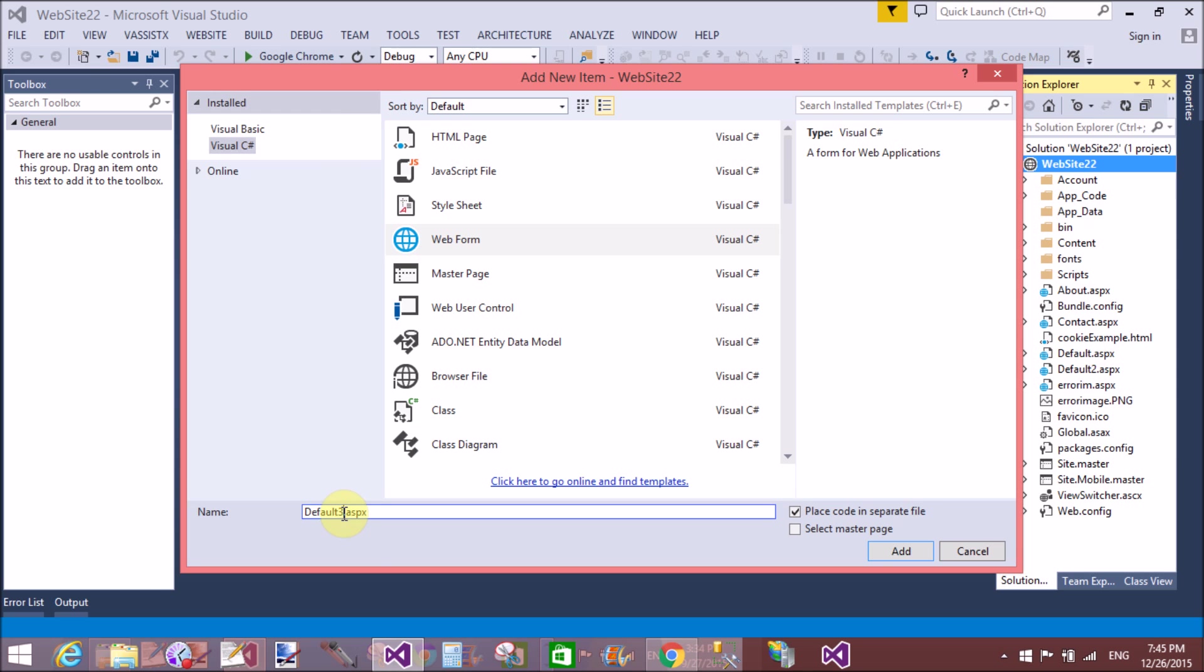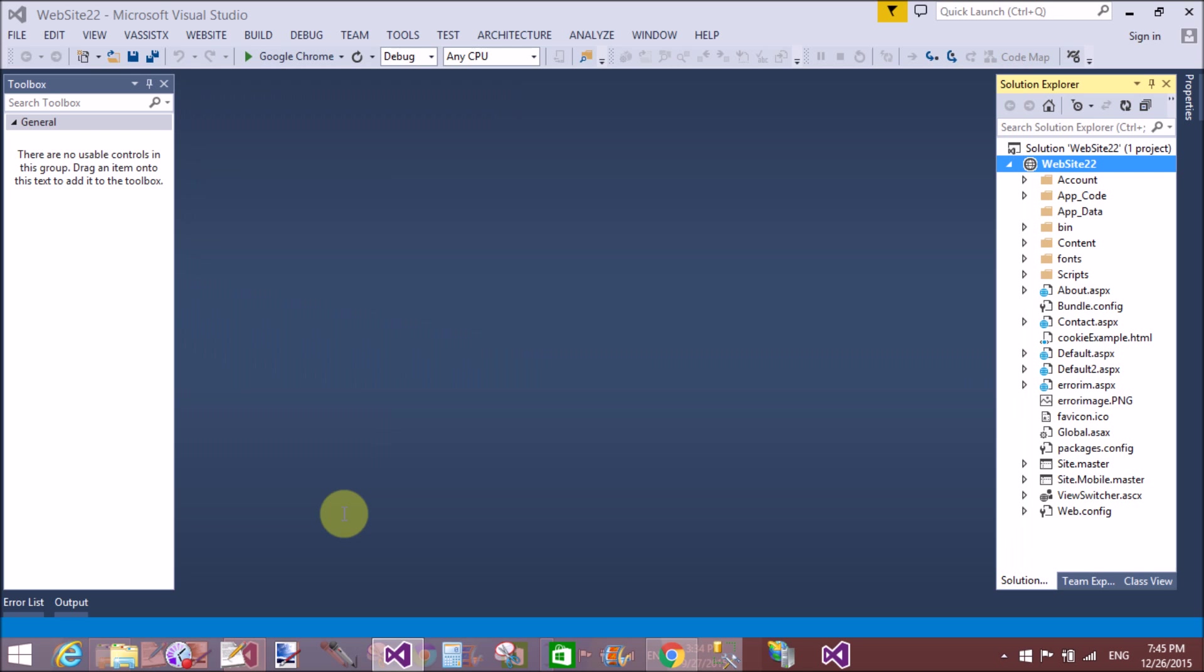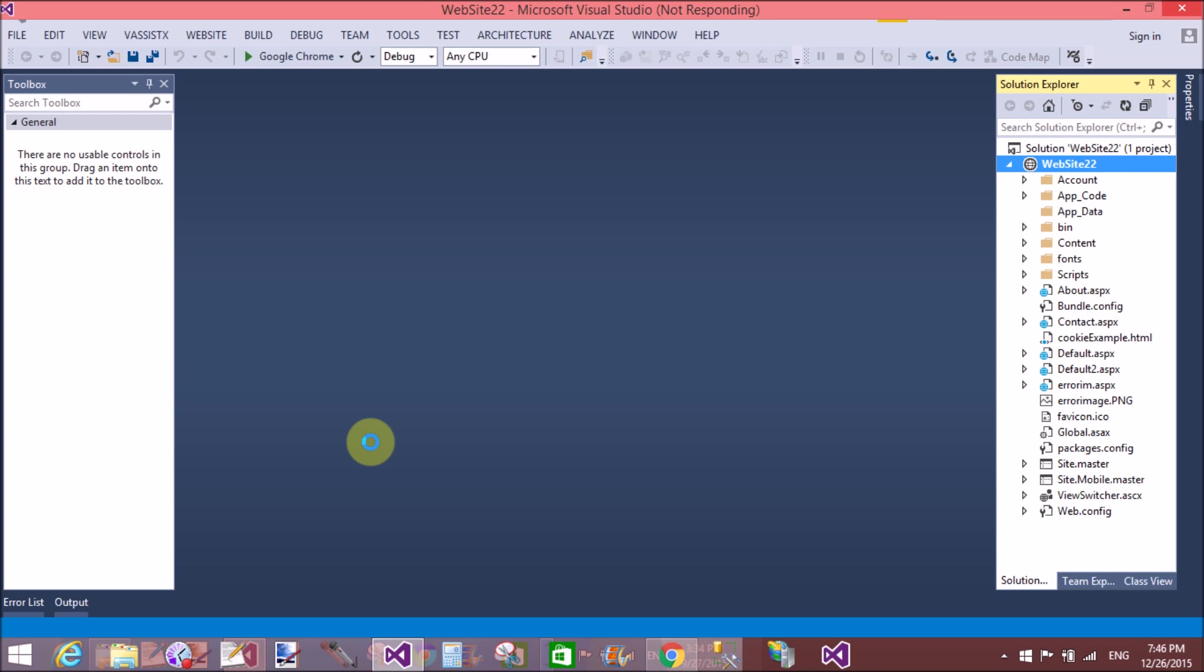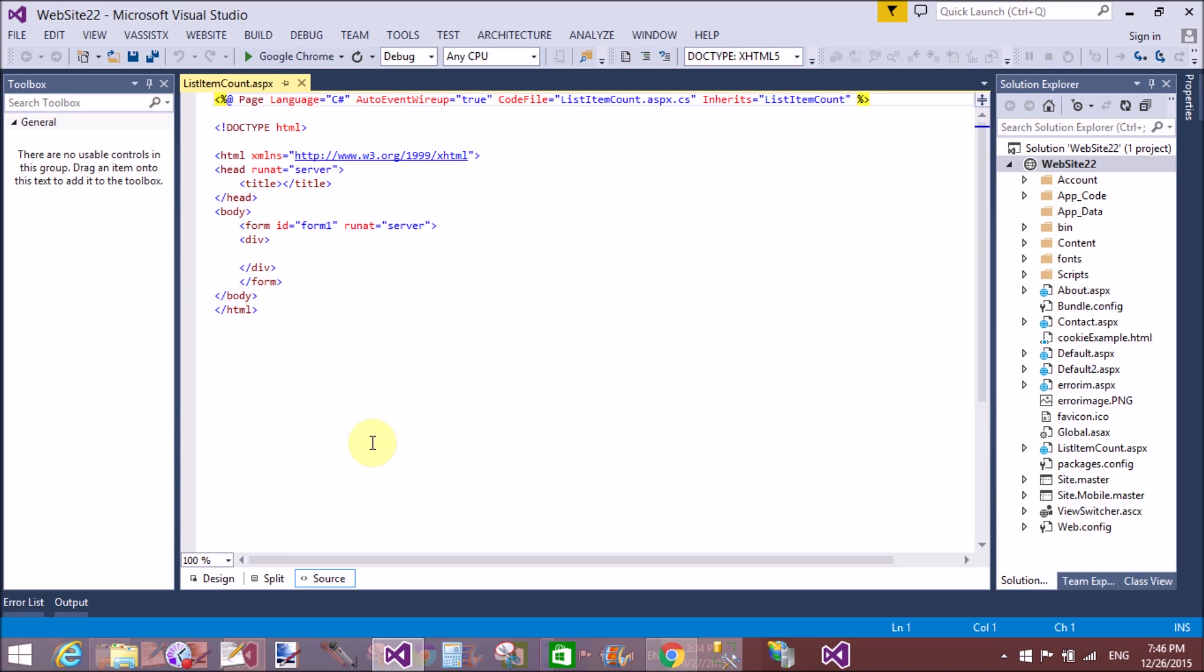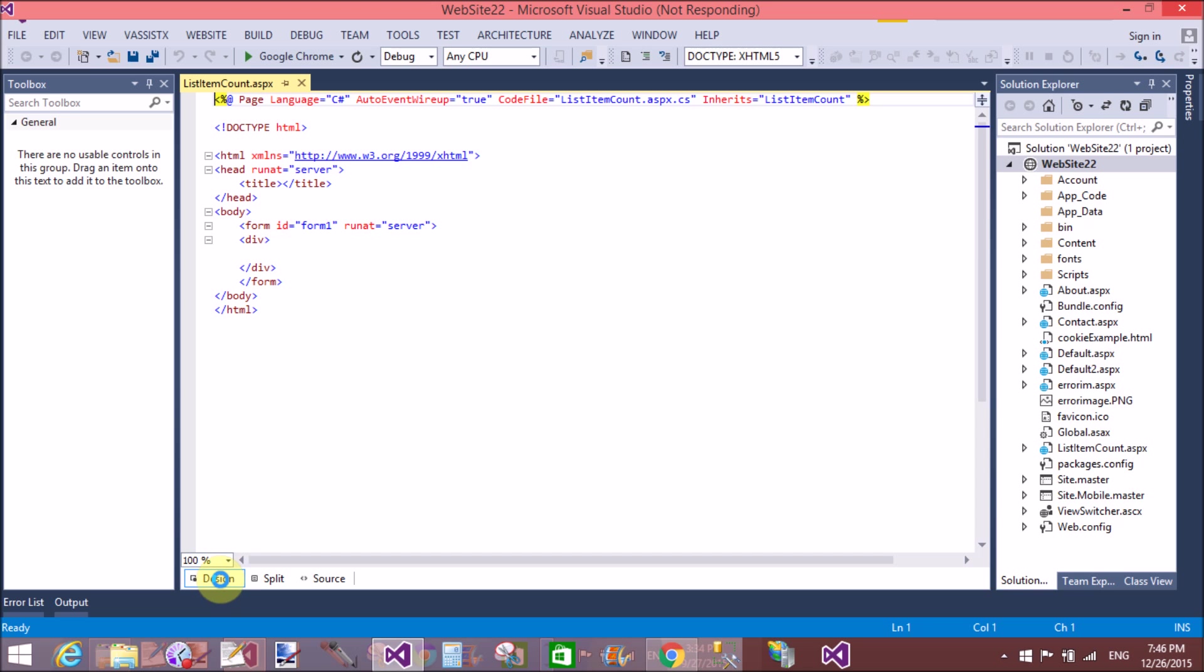First of all, add a web form in Solution Explorer or your website, and drag both items—that is, a listbox and a dropdown list—into the default.aspx page from the toolbox.